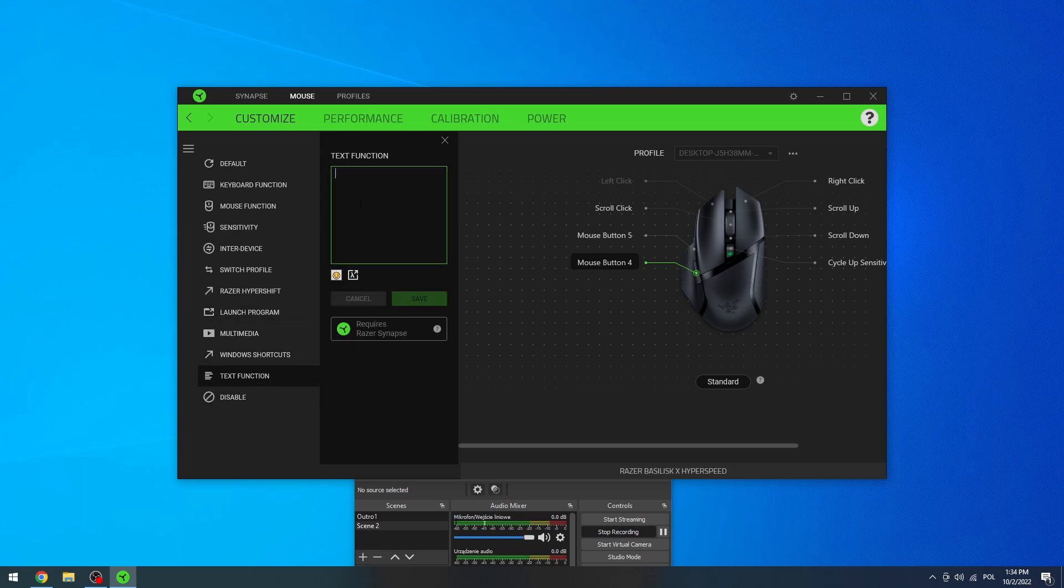Here you can enter any text and if you press the button the text will appear, or disable the button entirely.